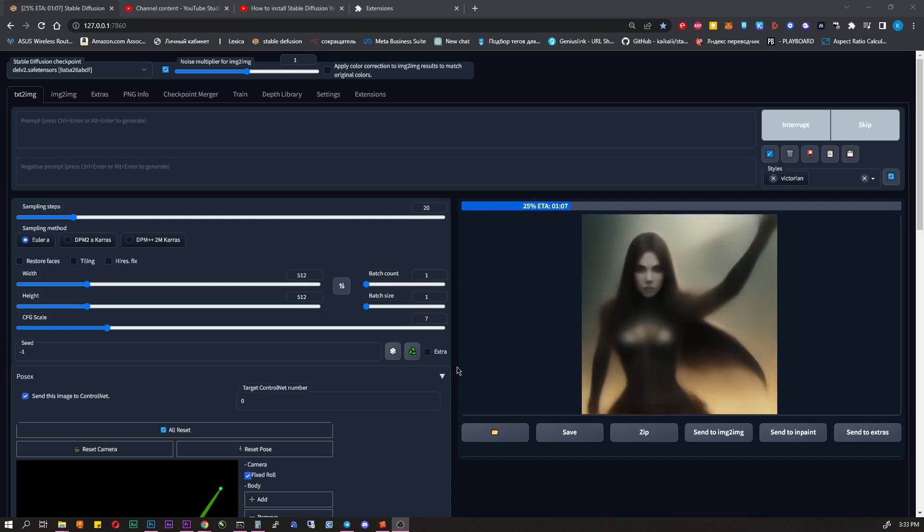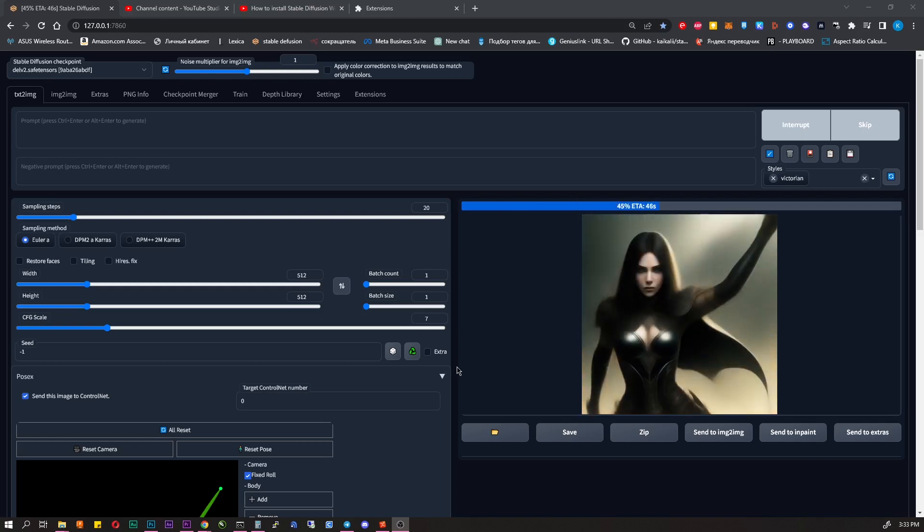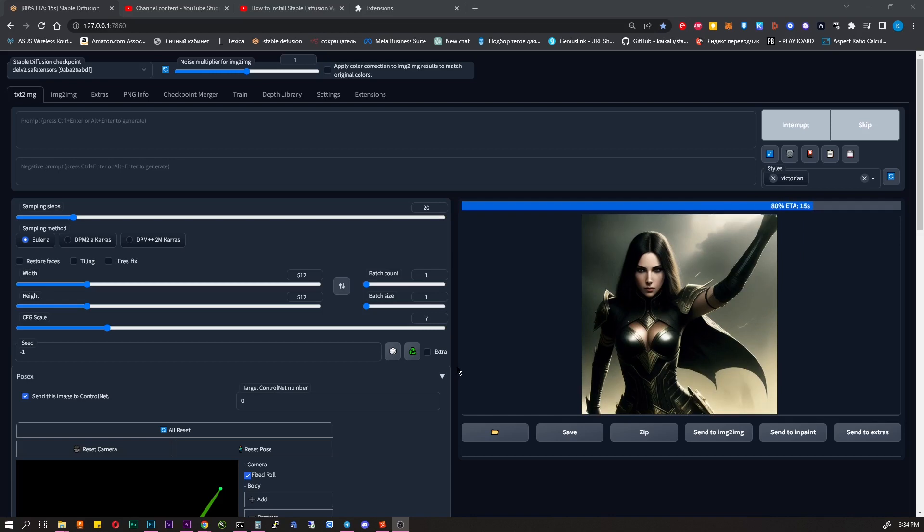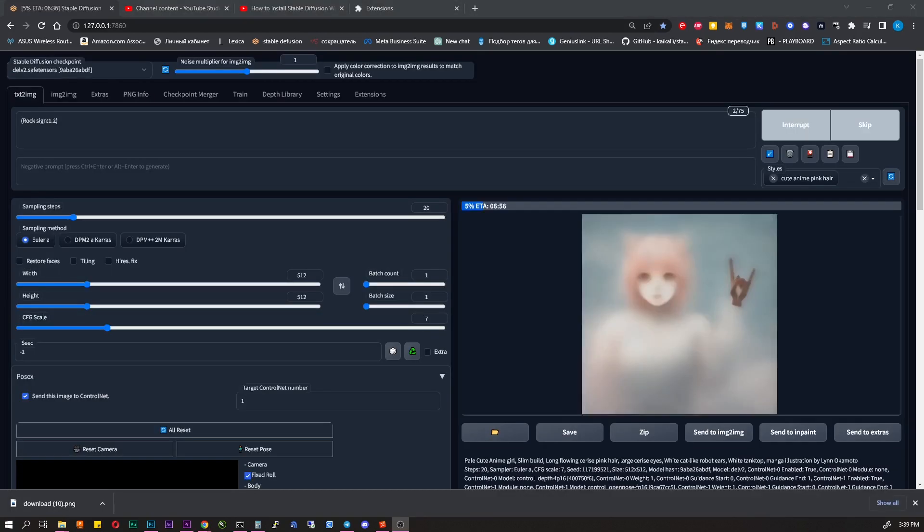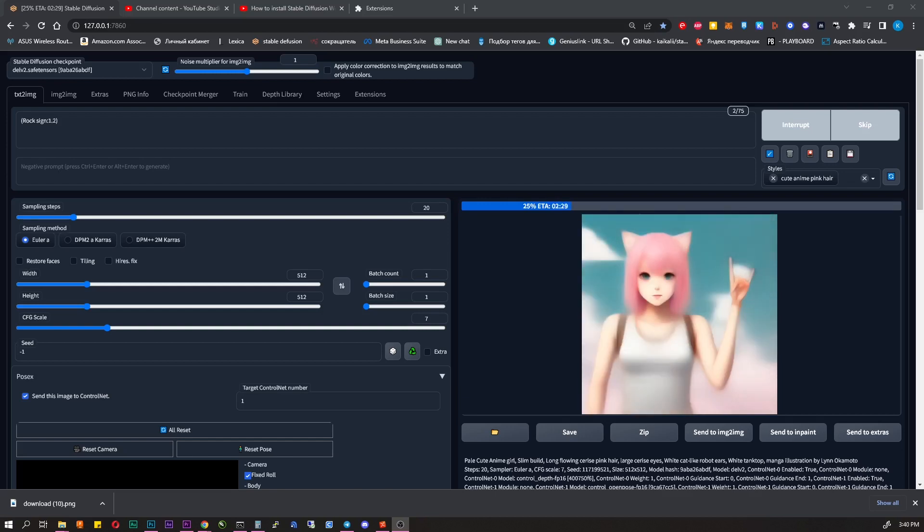Here you can put a character in some pose, make perfect hands, draw in absolutely any style, draw something or remove it from an already finished picture.